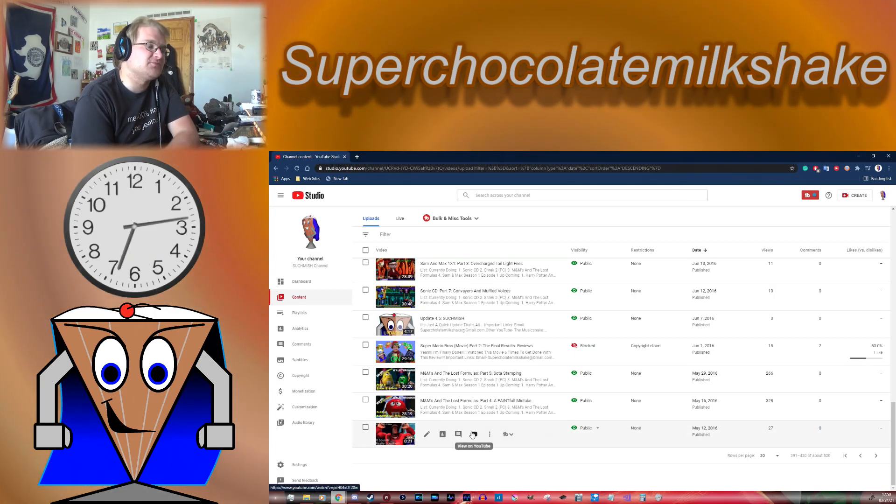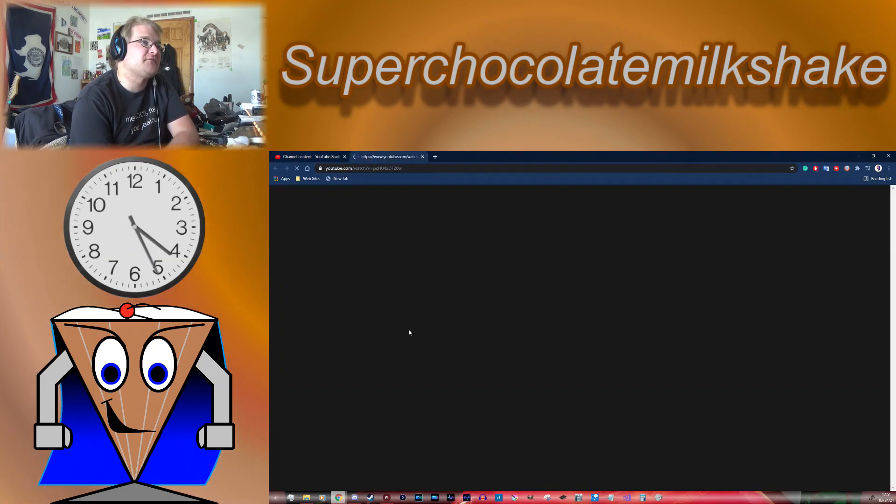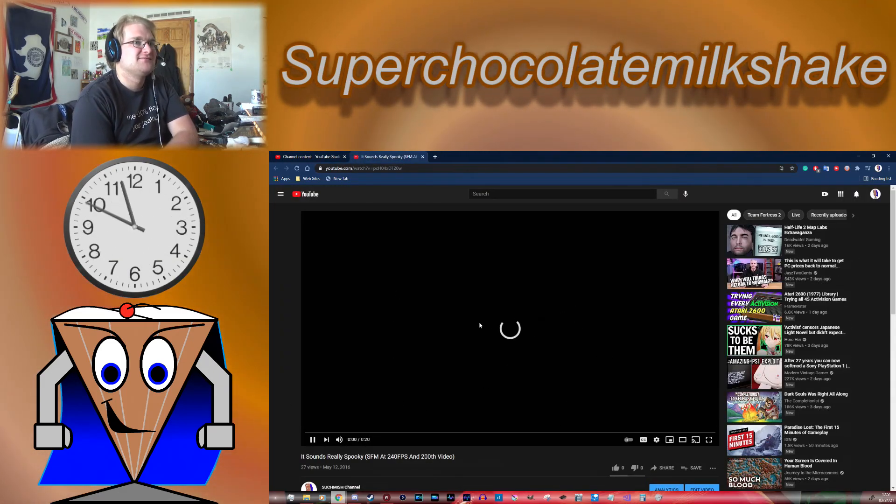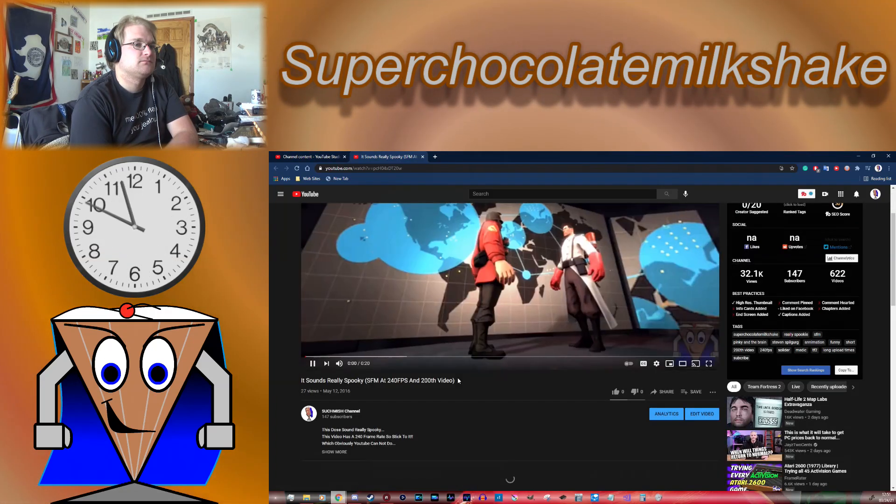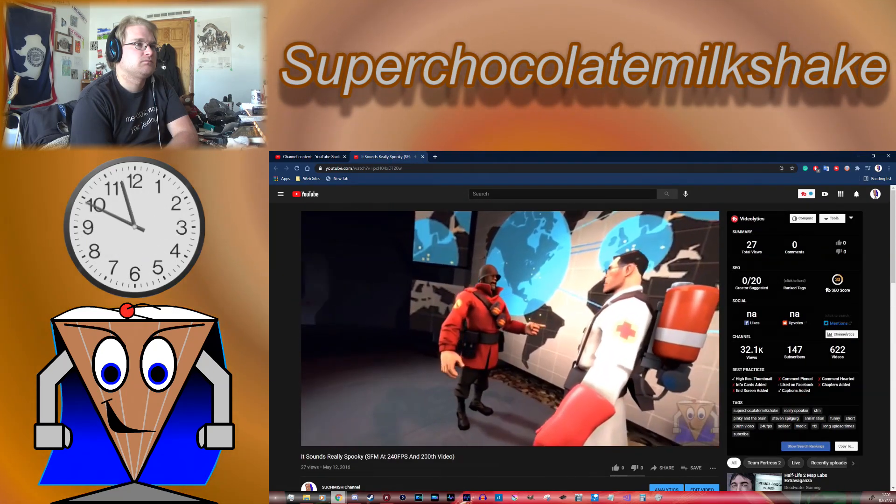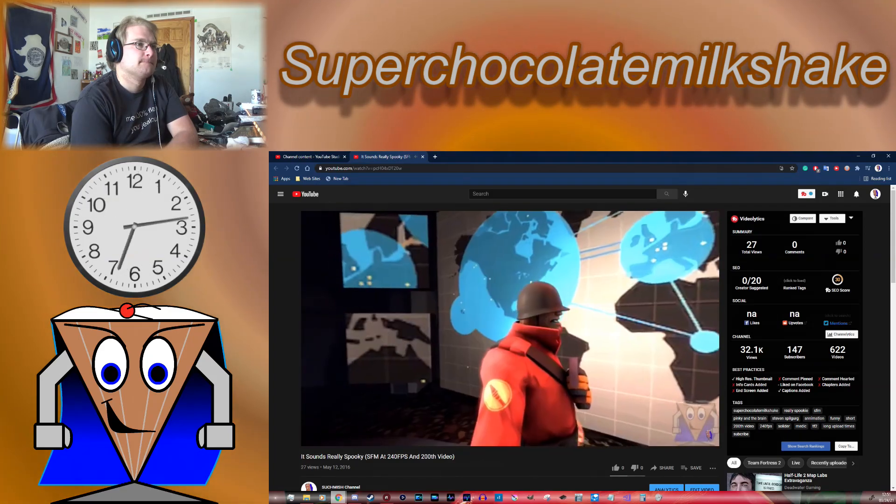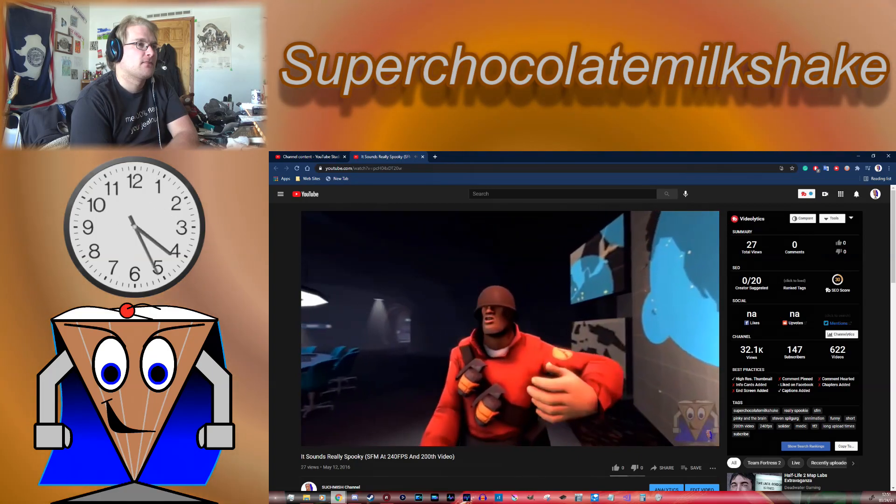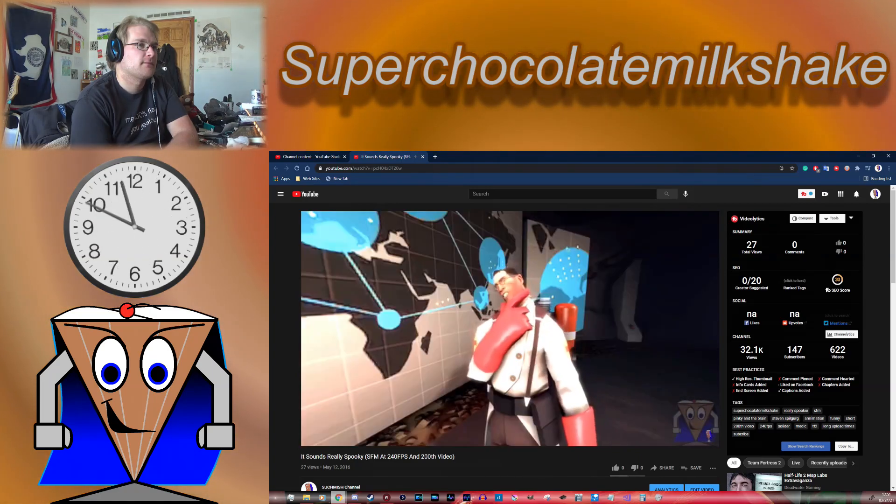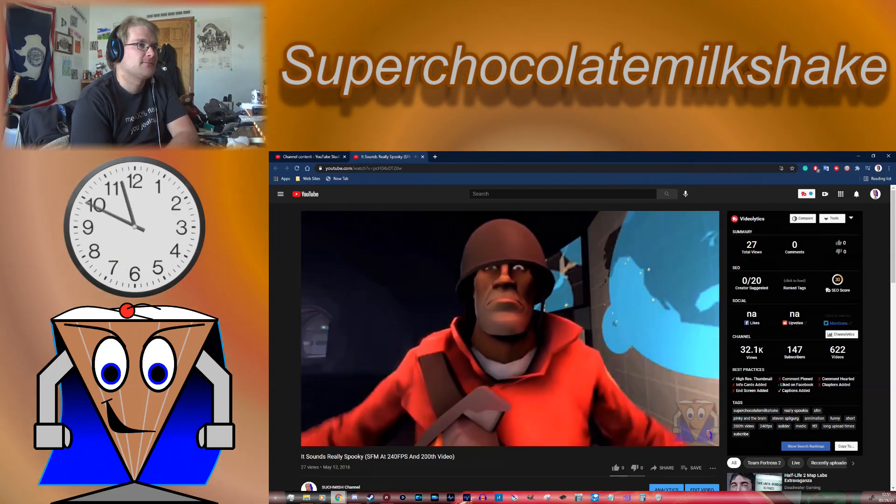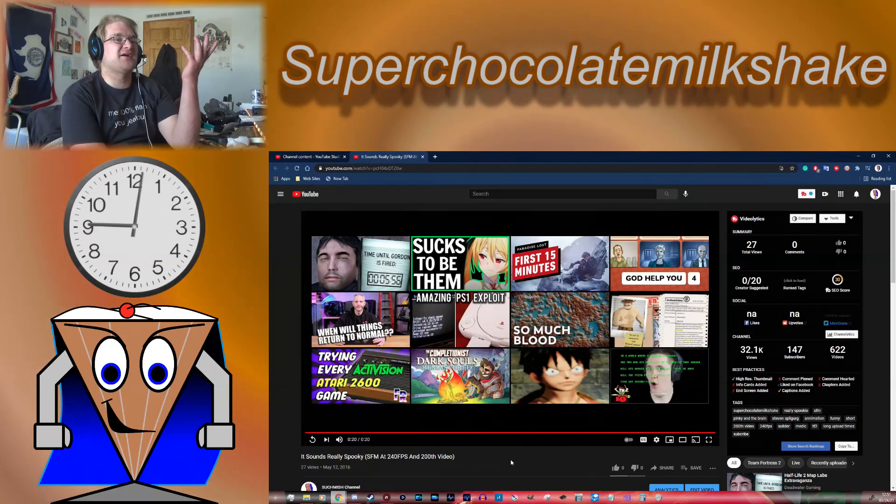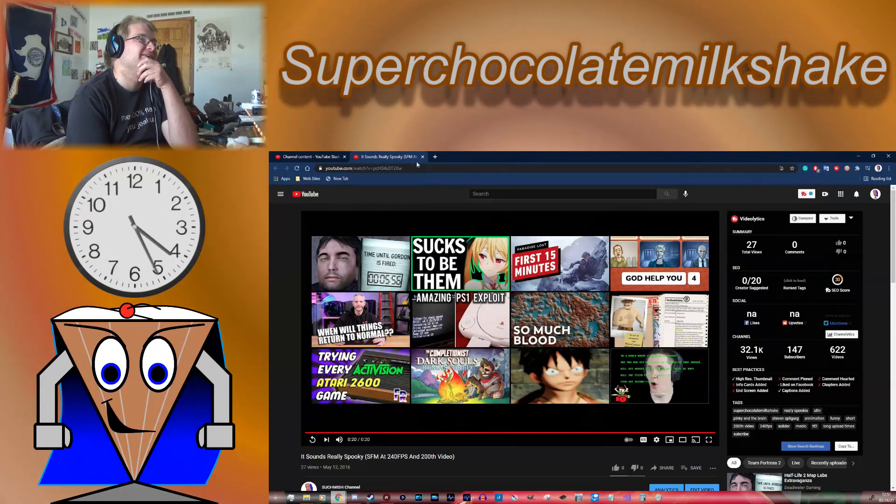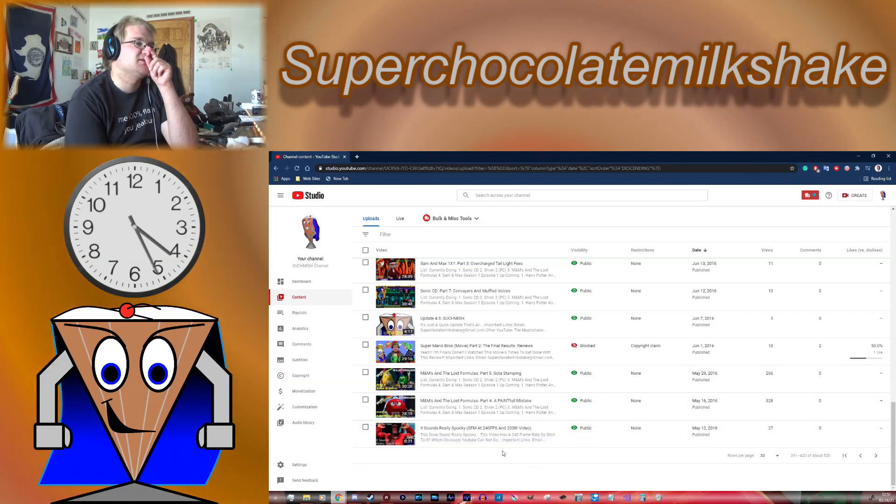And then of course this one, the SFM video I did. This was off of a clip from Pinky and the Brain. I thought this was absolutely hilarious. By that point I was starting to get a little bit of a hang of it, but really my characters weren't doing all that much. You could definitely tell. But I was trying to get a little more of a hang on how to work with SFM.